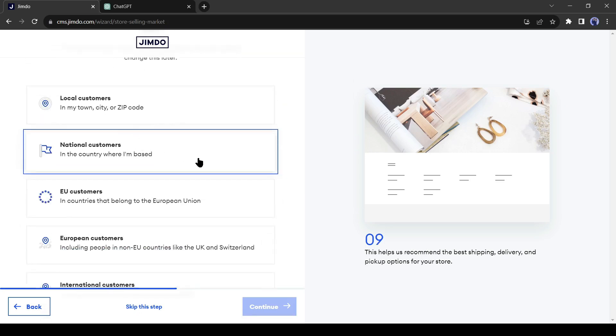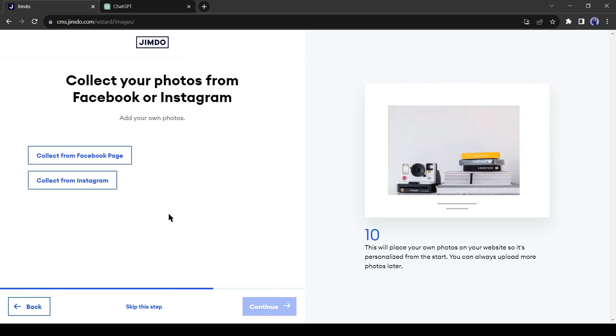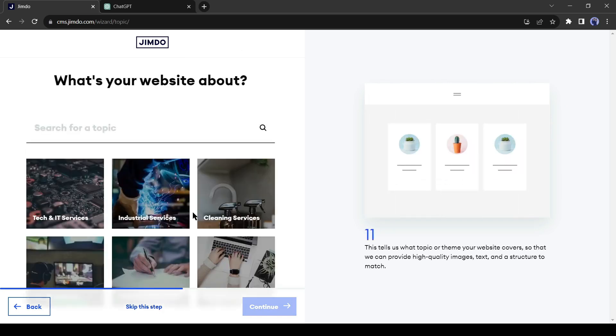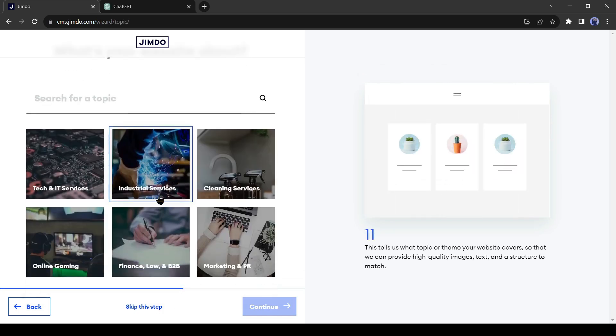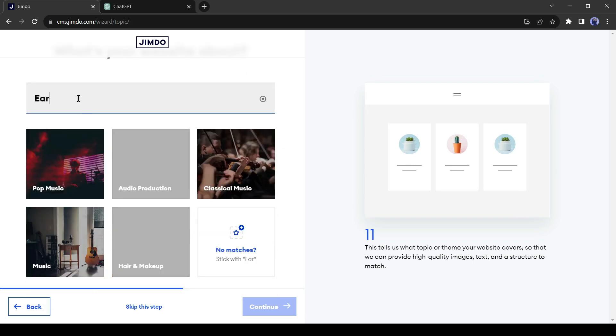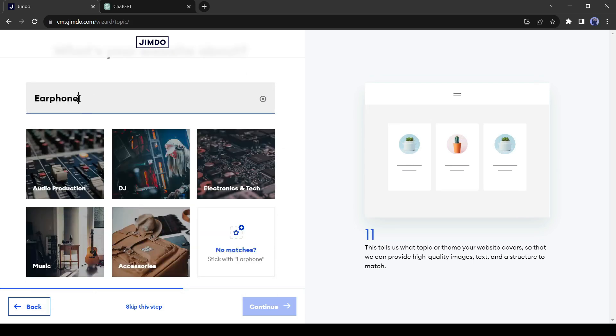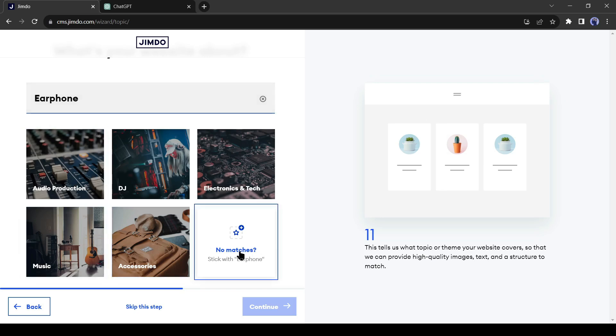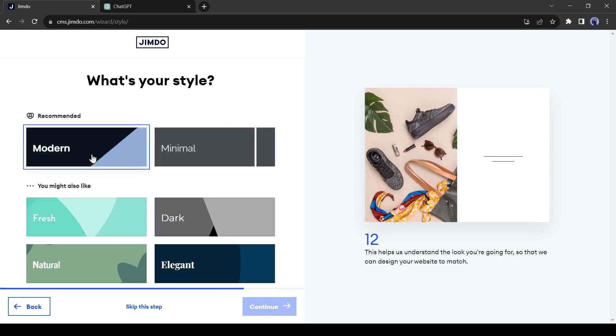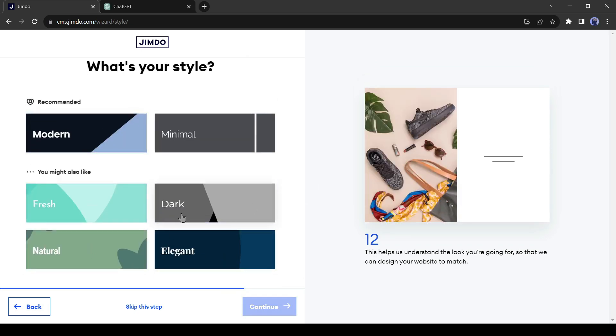On the next page, if you have a Facebook or Instagram page related to your business, you can import photos and content from there. I will skip this part. Now select your product and service category. I will enter earphone. If you don't find any match like me, simply click on No Matches. Now select your website style. I will select Elegant because I love this.